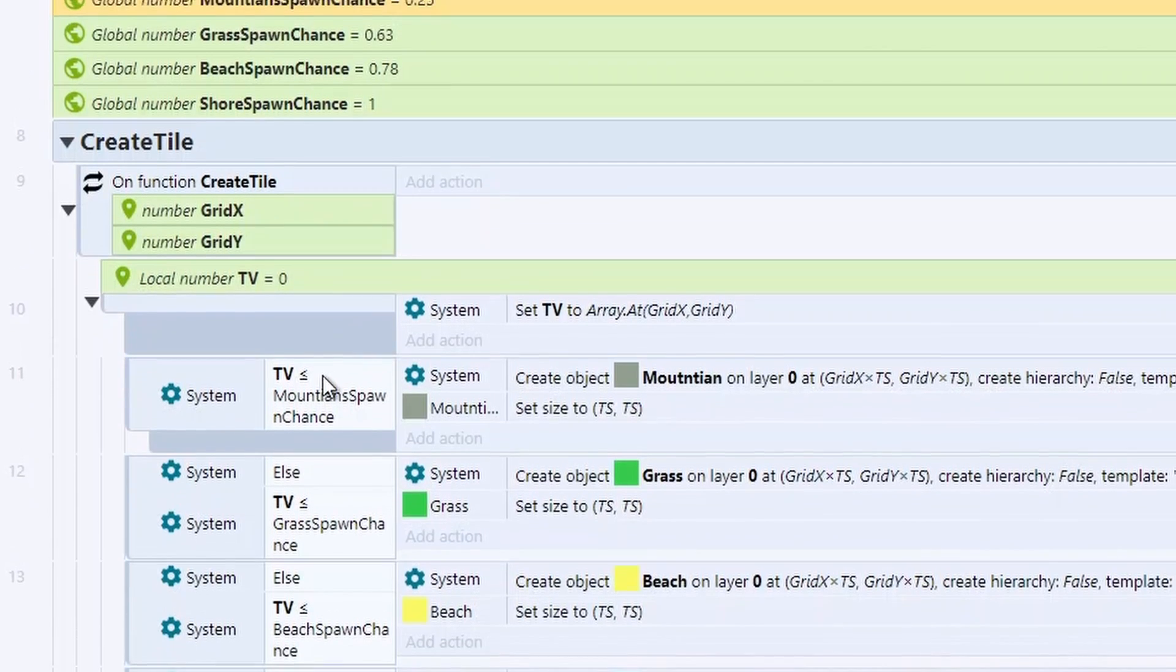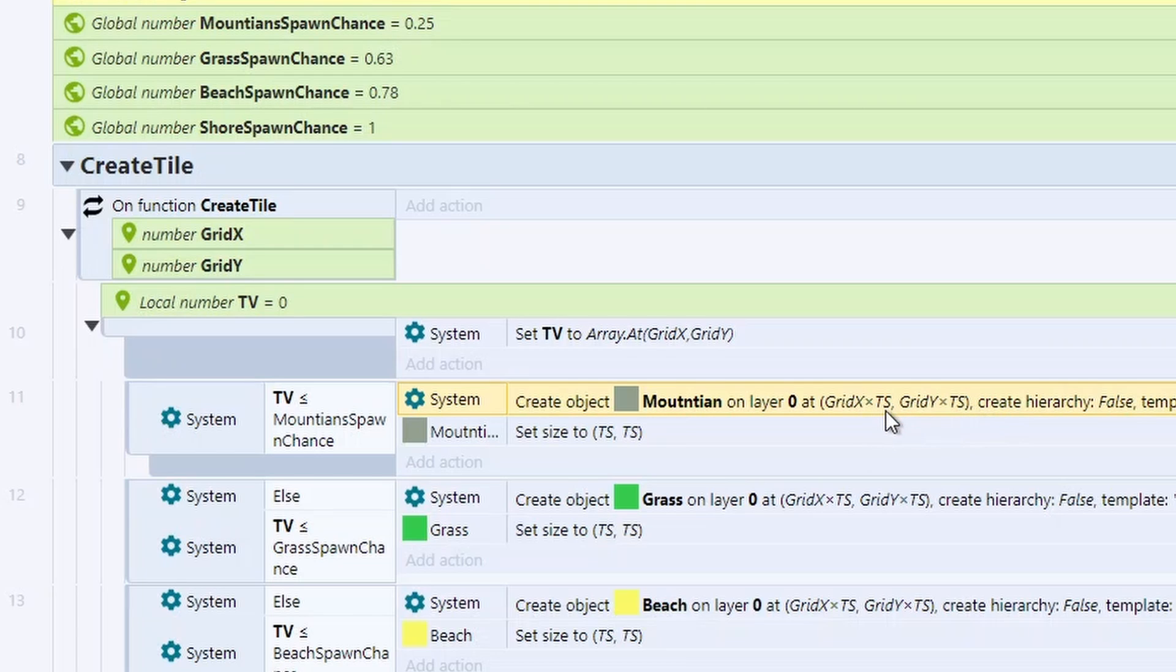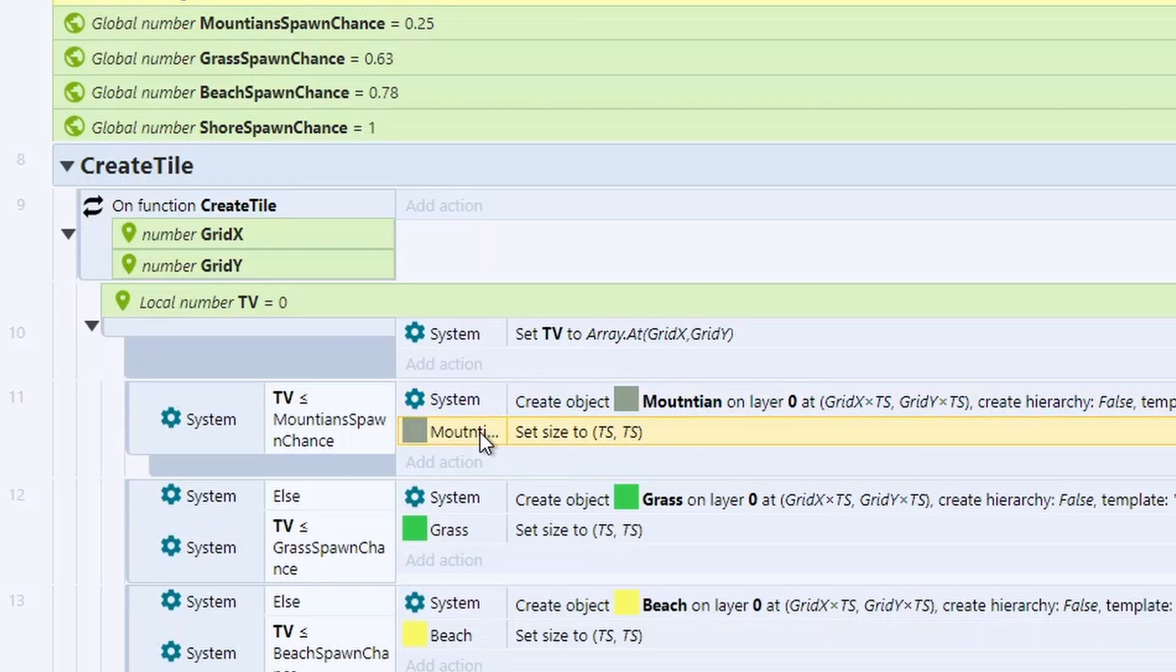Then we just check if that's less than or equal to the mountain spawn rate, so 0.25. If it is, we can create a mountain. And what we're going to do is create it at grid X times the tile size and grid Y times the tile size. So that puts it into the correct position on the map.